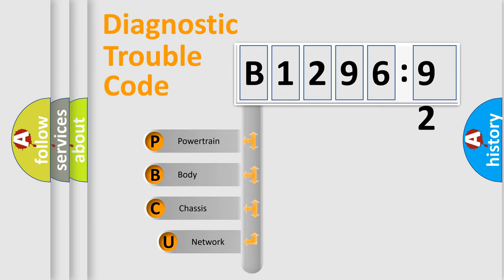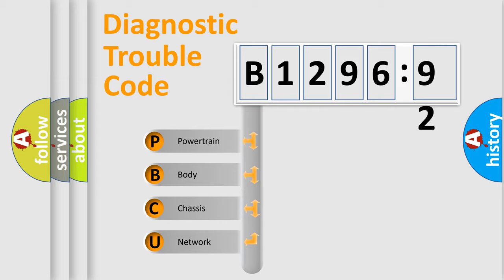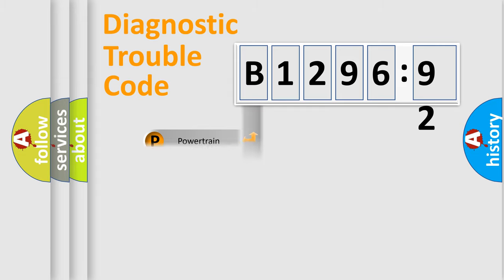First, let's look at the history of diagnostic fault code composition according to the OBD2 protocol, which is unified for all automakers since 2000. We divide the electric system of automobile into four basic units.